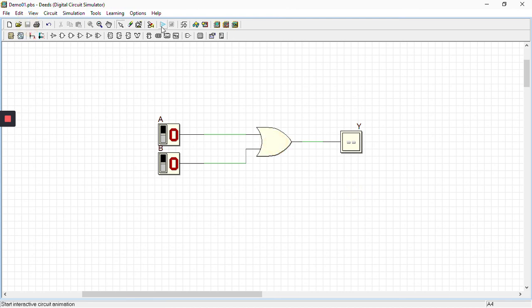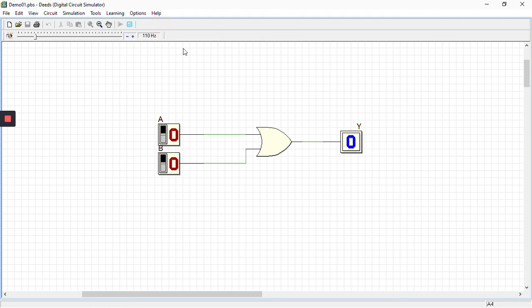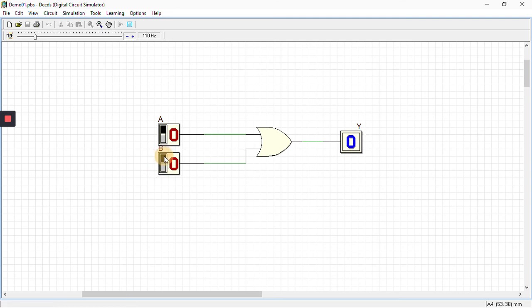Now again just save the file, run it. See, whenever both the inputs are low, the output is low. If any one of the inputs is high, the output is high.